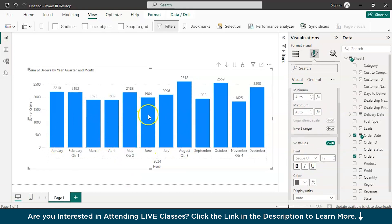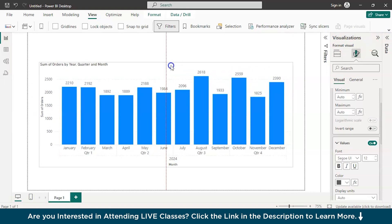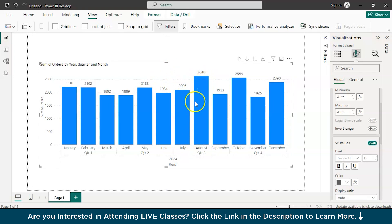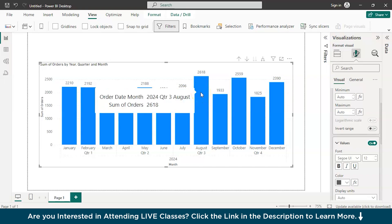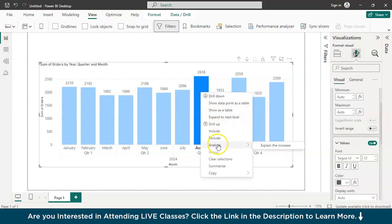Now we have a perfectly functional chart. Let's begin using AI to identify drop trends or growth trends. You can see the month of August 2024 gave us the highest sales — 2,618 orders — and there is quite a good growth here. If you wanted to find out the reason behind this growth, just click that bar, right-click, and go to the option called Analyze.